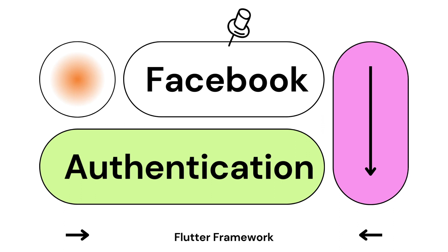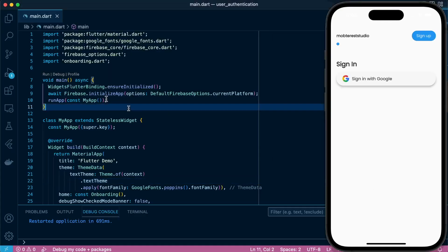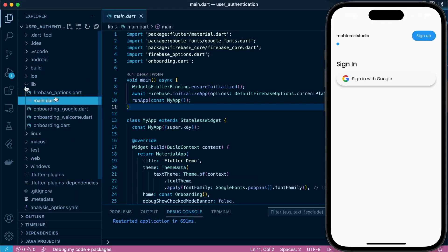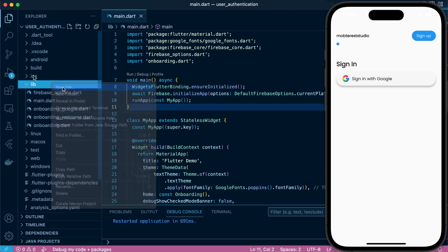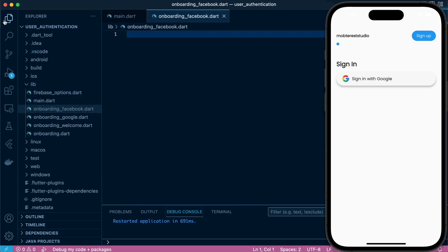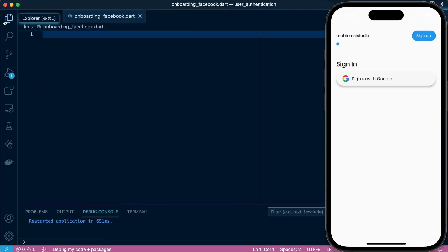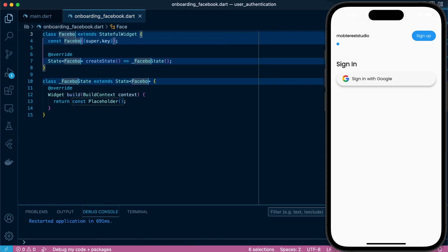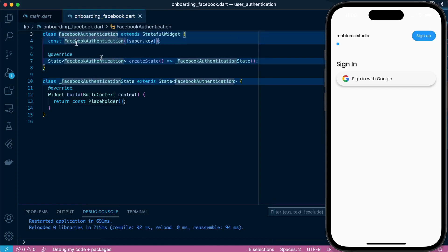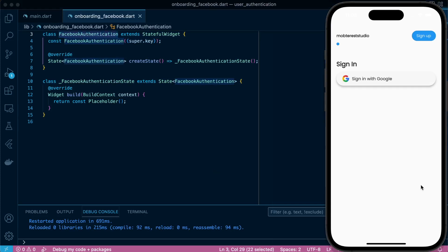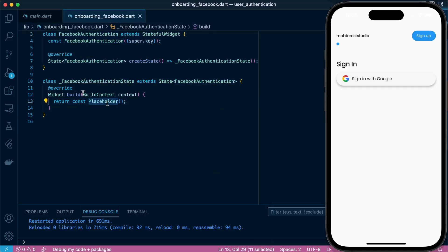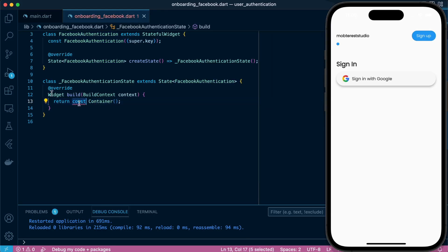So let's proceed. Back to our existing application, we'll proceed to create a new file called onboarding_facebook.dart. In there, we are going to design the interface and also the logic behind Facebook authentication. We'll call our class FacebookAuthentication. We'll proceed to define our interface, so we'll return a container.